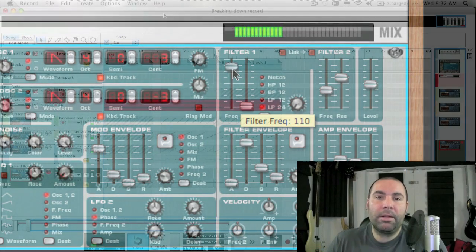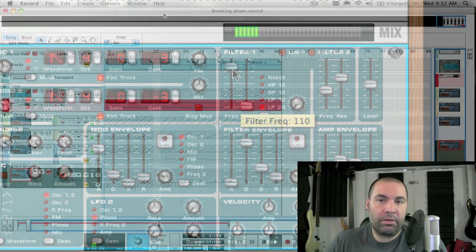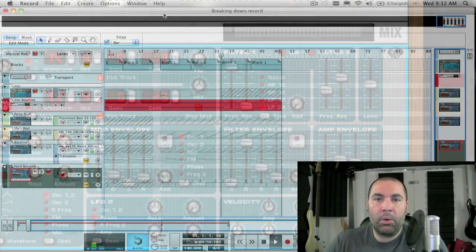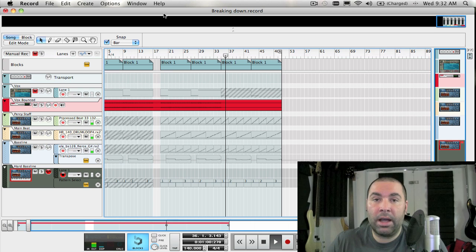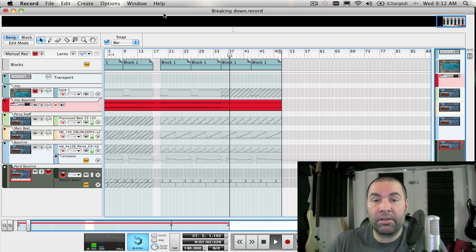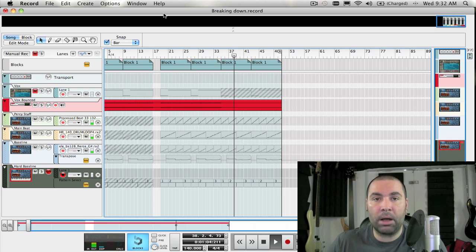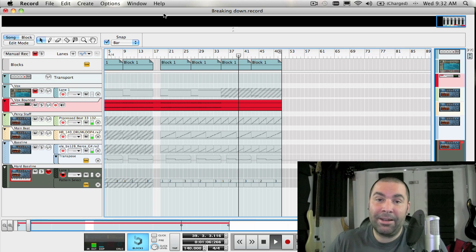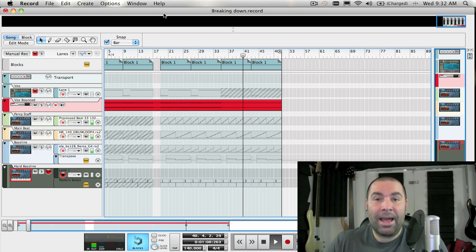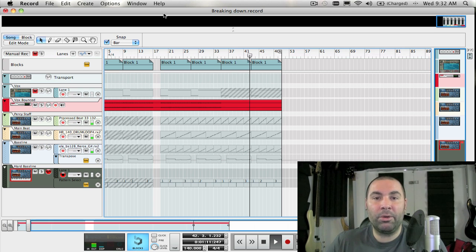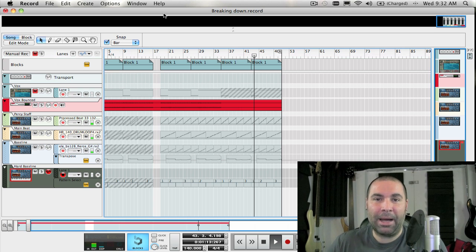Next week we're going to be continuing with our synth school, and I'm going to be covering the LFO section and performance modifiers like velocity, aftertouch, and the pitch and mod wheels. That's it for another week — I am James Bernard from Propellerhead Software, and I'll see you next week with another tip. Bye!